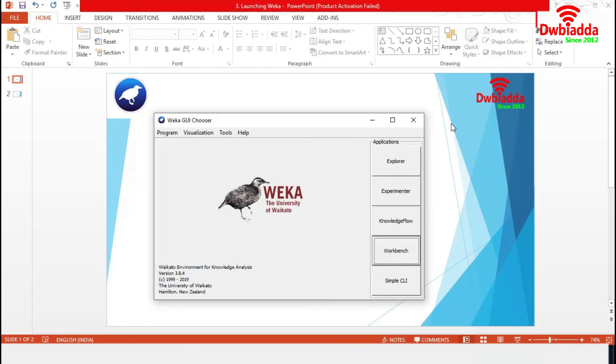With this, we are finishing our demonstration in Weka. So, we have explored all the menu items and applications of Weka. That's all for today.